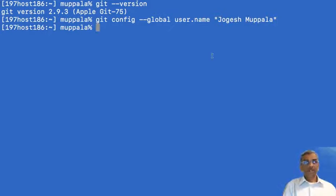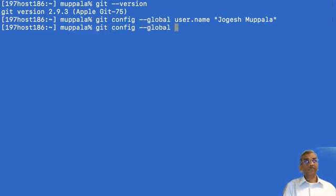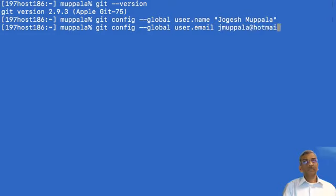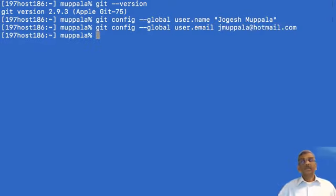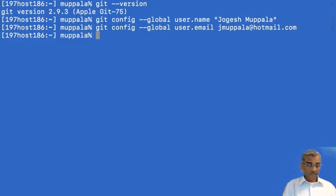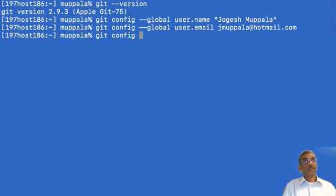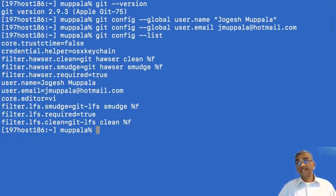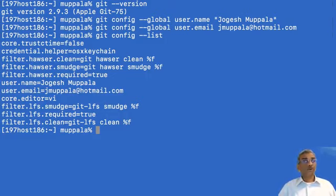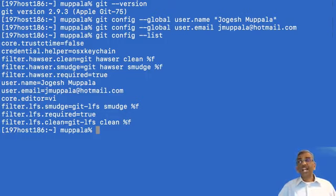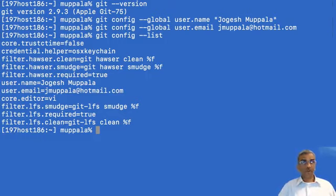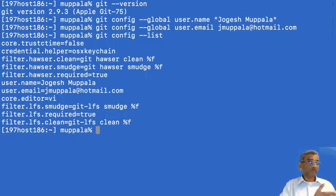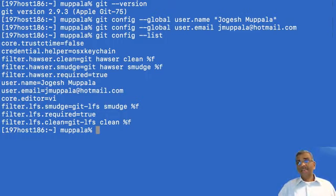The other parameter that I am going to configure is my email and to ensure that this information has been configured, we can type git config --list and then it will list out a bunch of configurations that we have done. Some of these are automatically set up for you, but if you want to, you can set them up as you require. So here I have my core editor value set to VI, which is what I use to do a command line editing of files. So with this, we have completed the setup of Git for use on our computer.